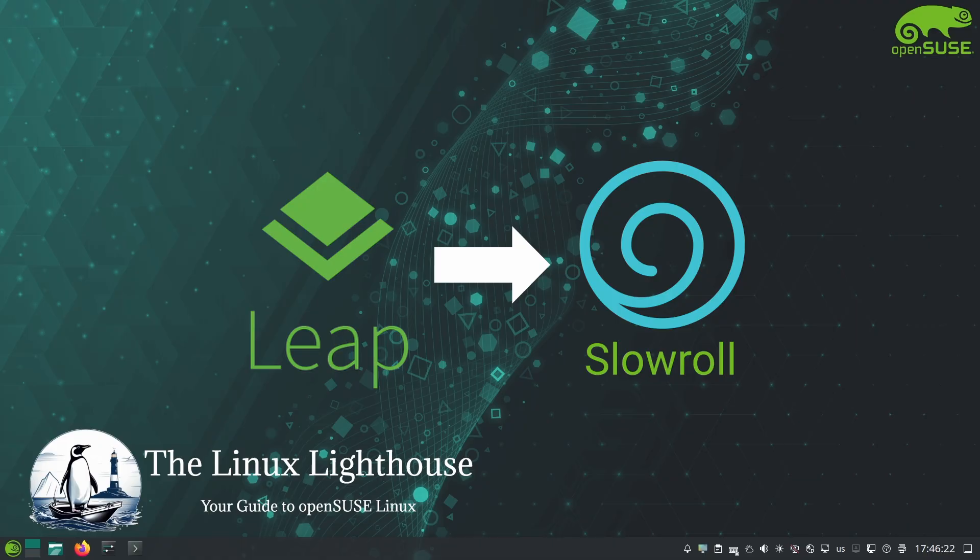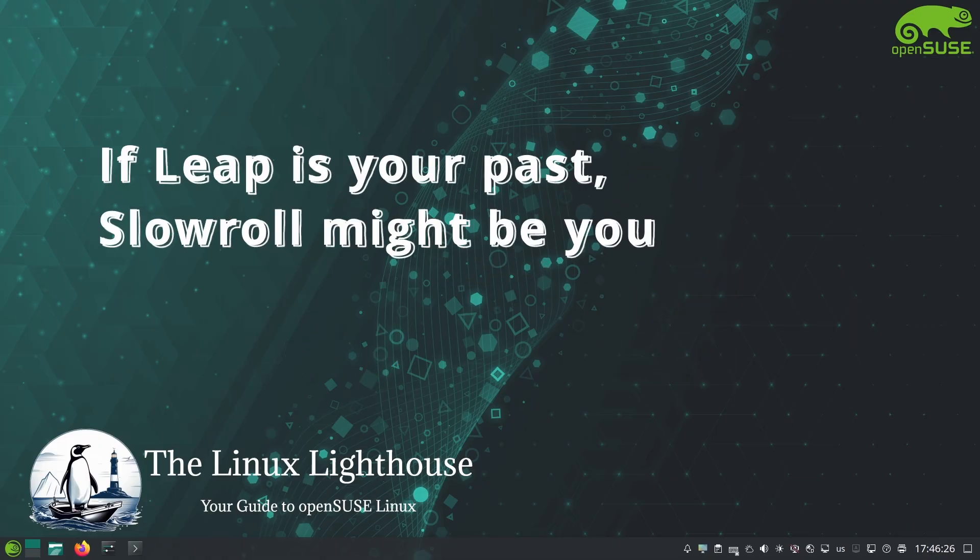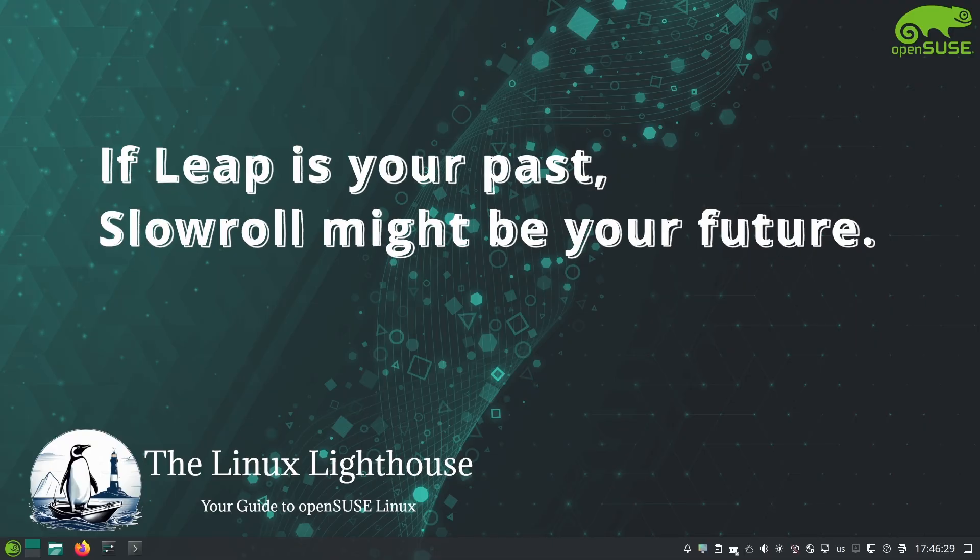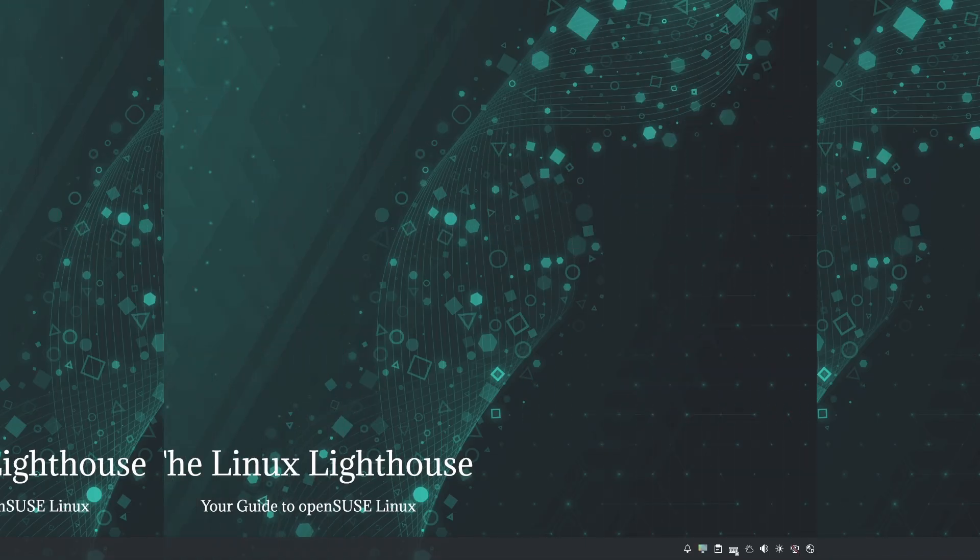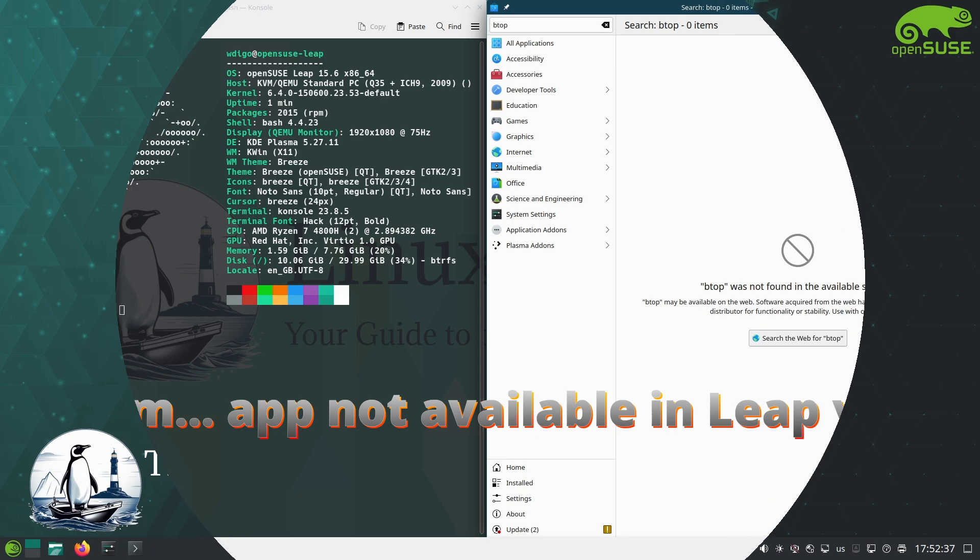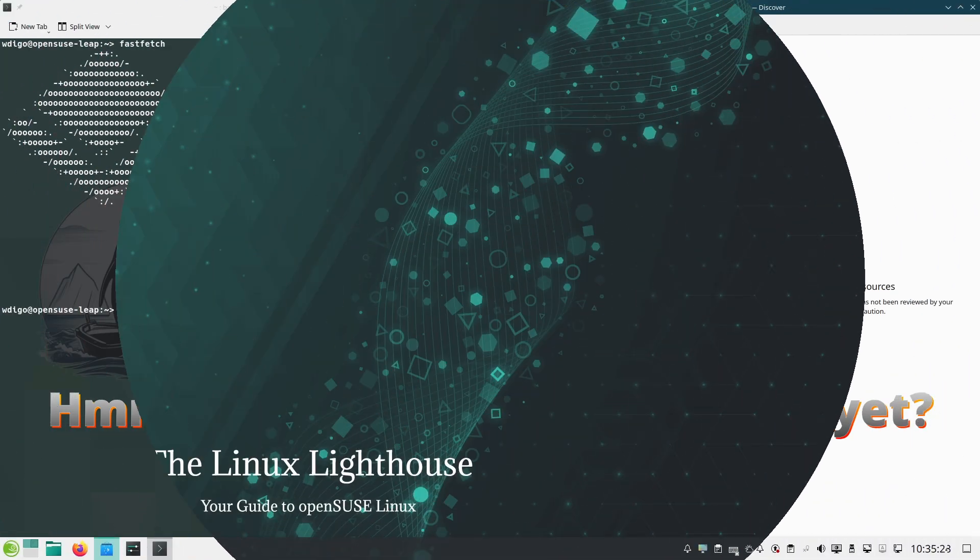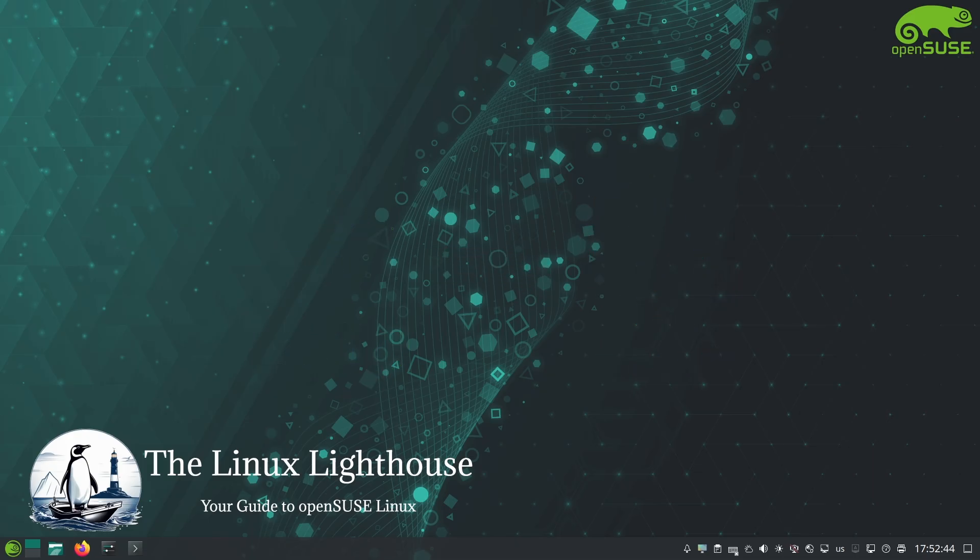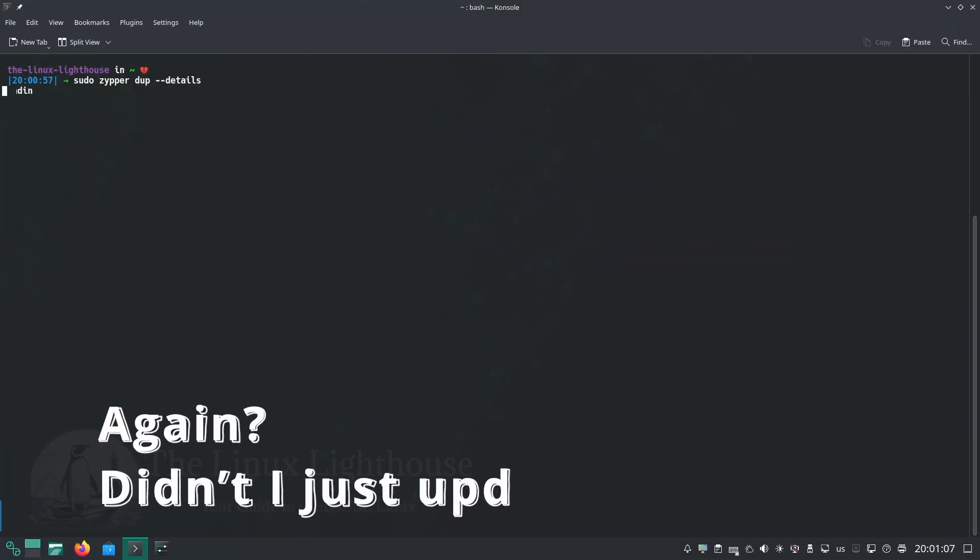It's also likely to appeal to former Leap users in the future. In fact, with the planned phasing out of the Leap series, Slowroll is poised to fill that gap by providing a reliable rolling base that is not too fast. Suppose you are an openSUSE Leap user who needs a slightly newer version of an application that Leap doesn't have yet, or you are a Tumbleweed user who got tired of very frequent updates.